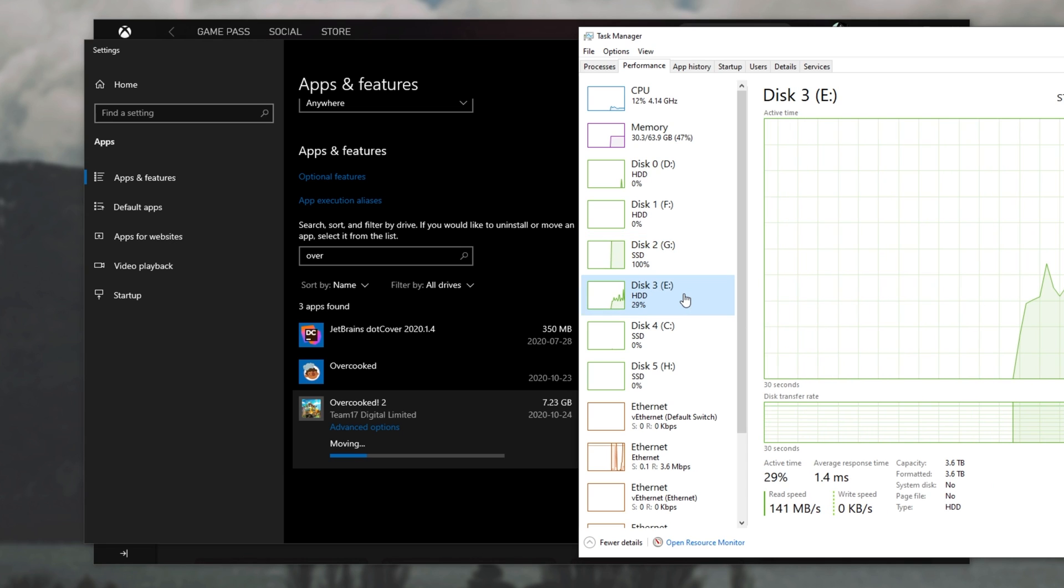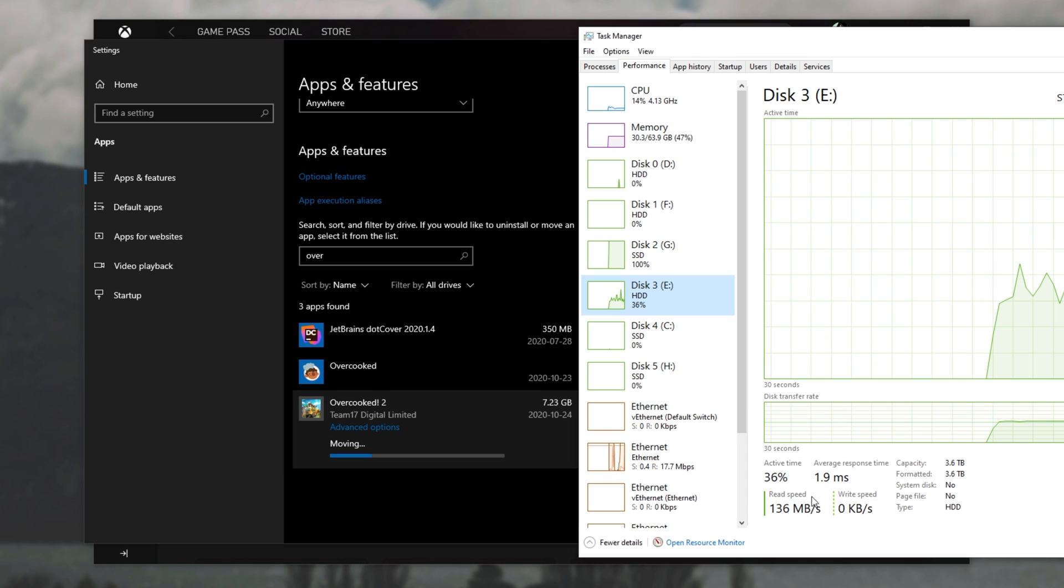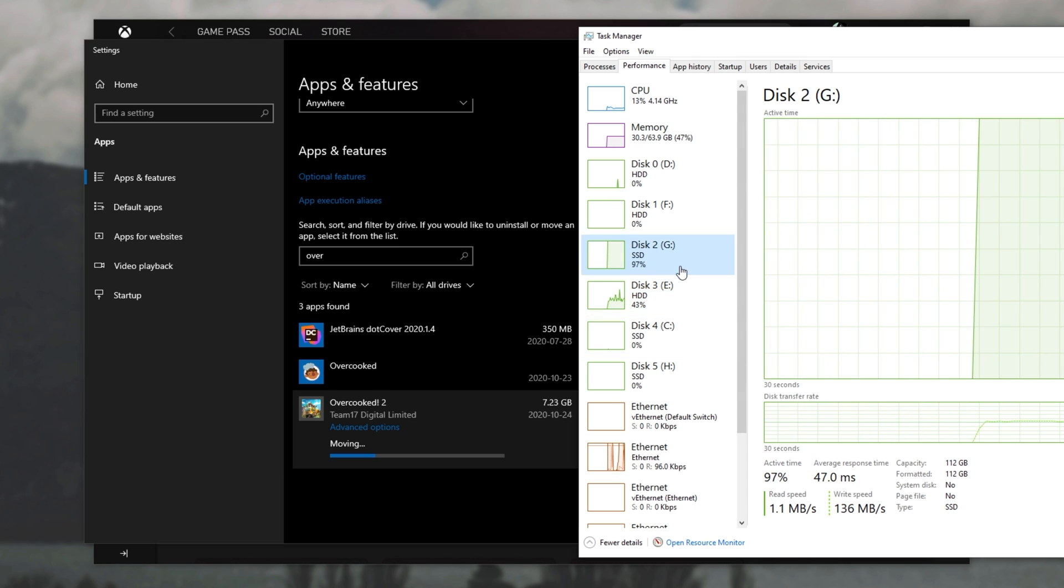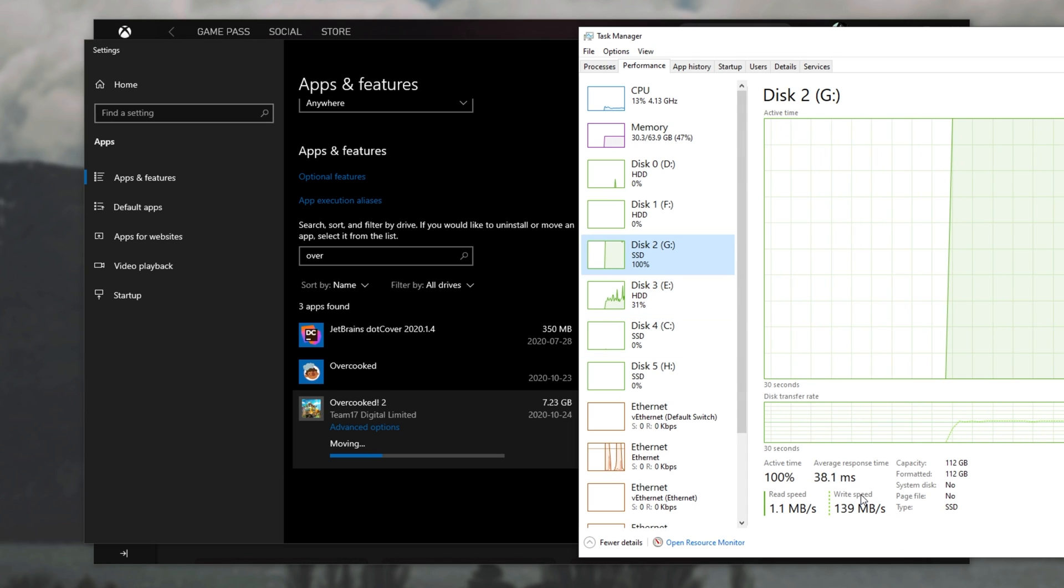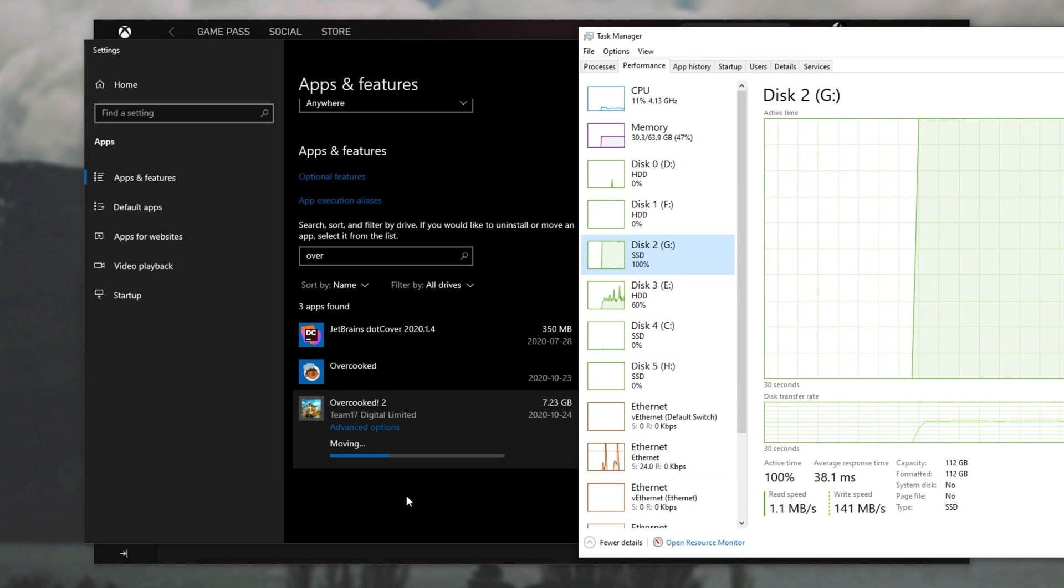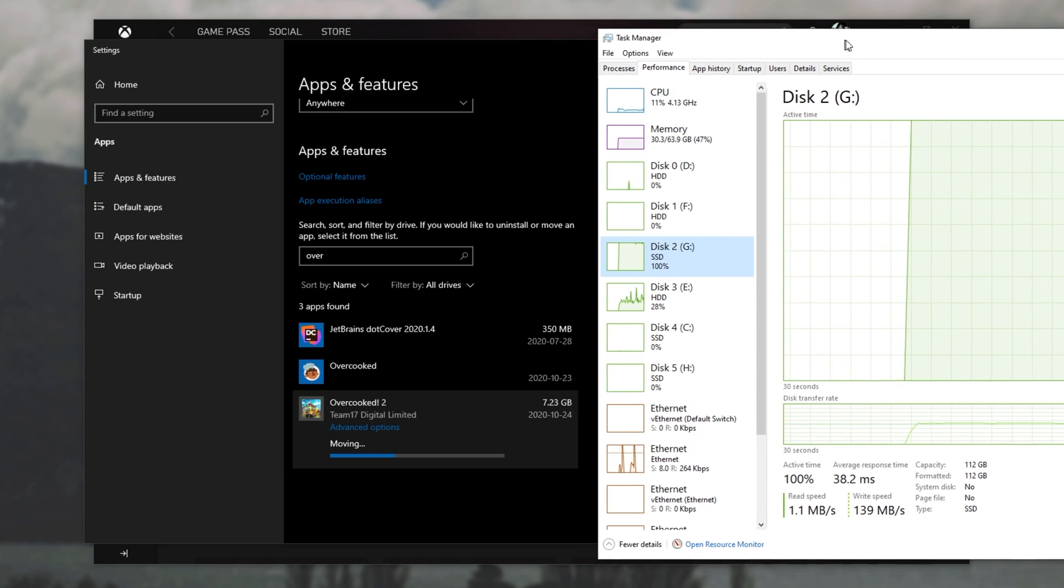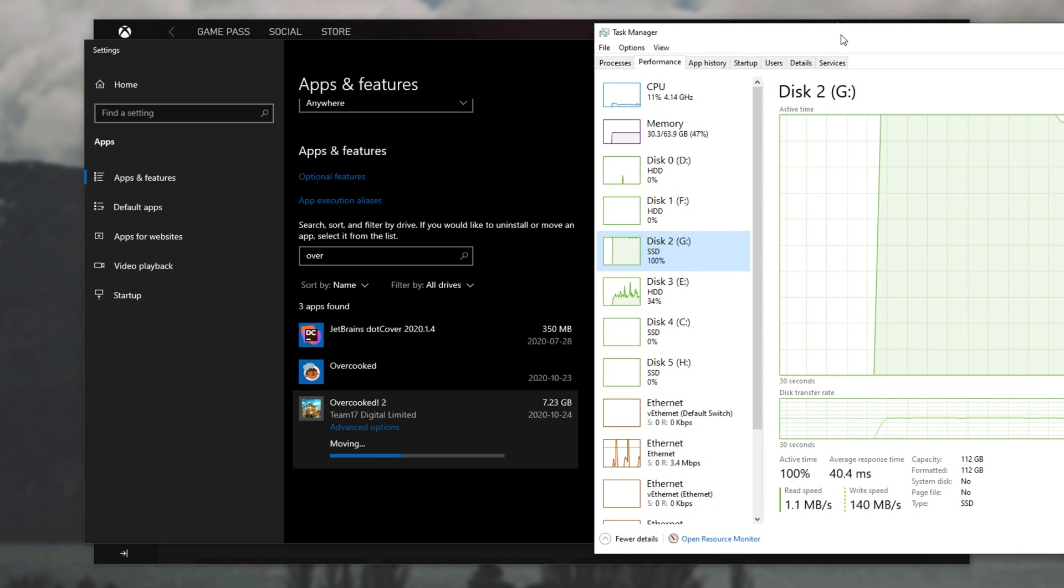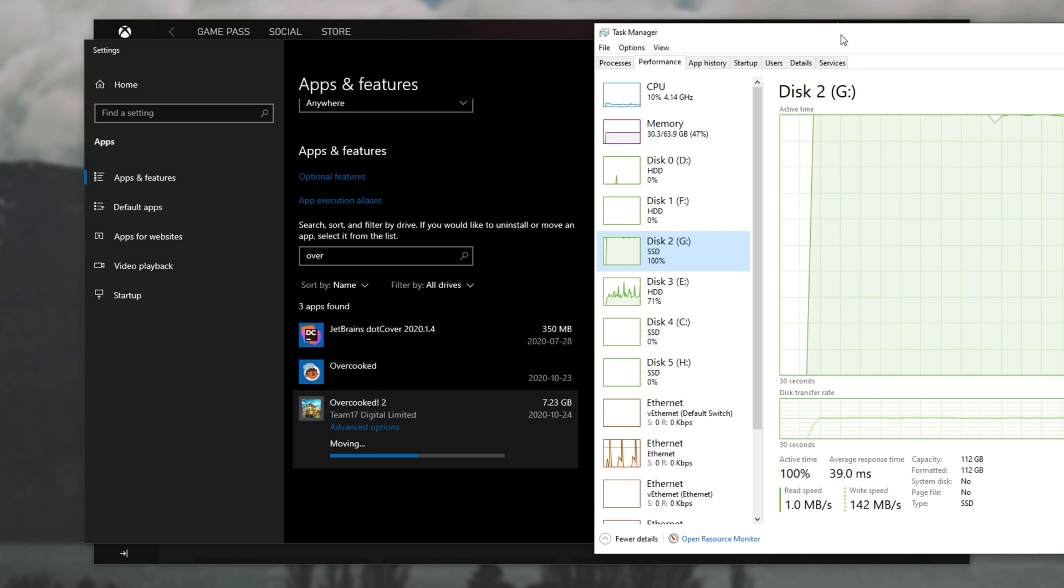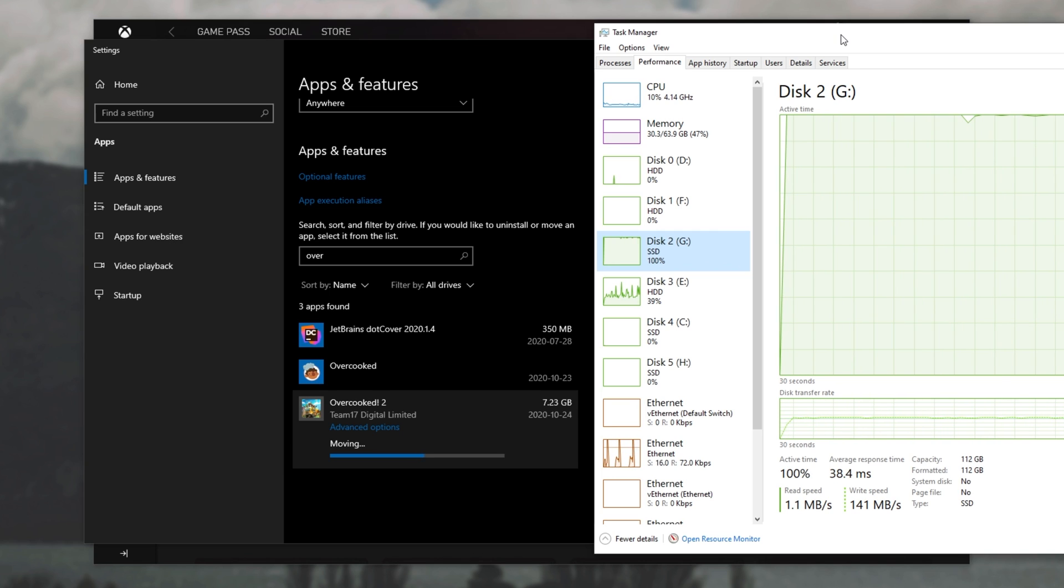Then head across to the performance tab and look at the two drives that you have. I, of course, am moving from this drive over here, hence the read speed, to this drive over here, hence the write speed. So we'll simply wait for this to complete and we'll see if these files have been successfully moved, which I would assume they have been. Of course, the bigger your game, the slower your disks, the longer this is going to take and vice versa.